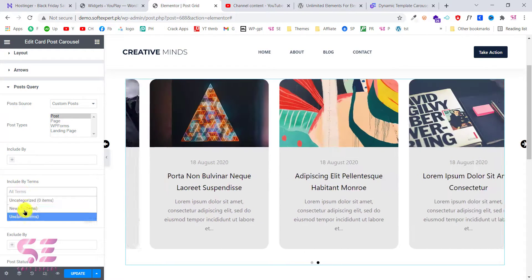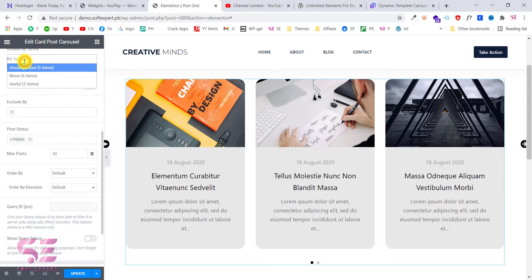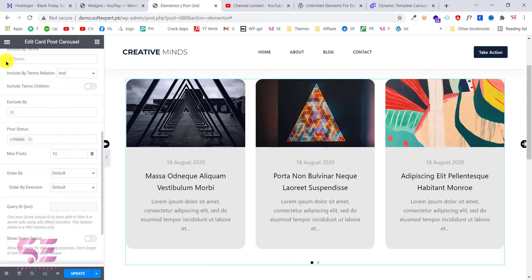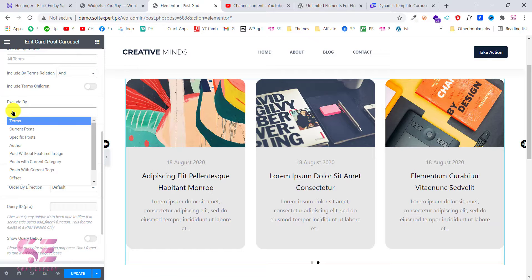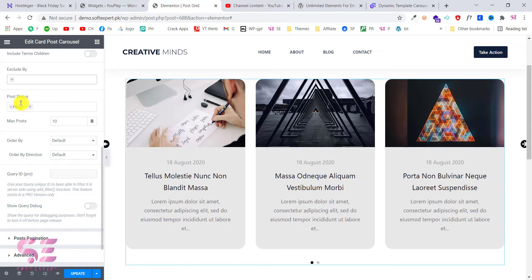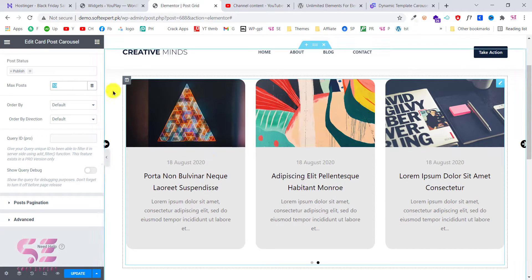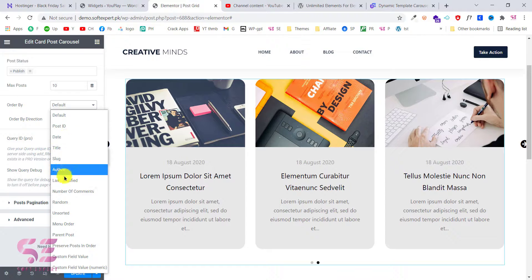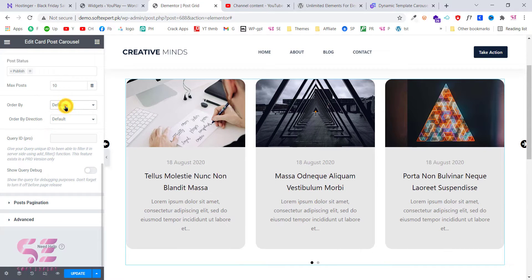You can include by terms if you want to display a specific category and set AND/OR conditions. You can exclude specific posts or posts from a specific author. The post status lets you display published posts or draft posts. The maximum number of posts is set to 10 — you can increase or decrease this. You can also order by title, date, slug, and so on, in ascending or descending direction.